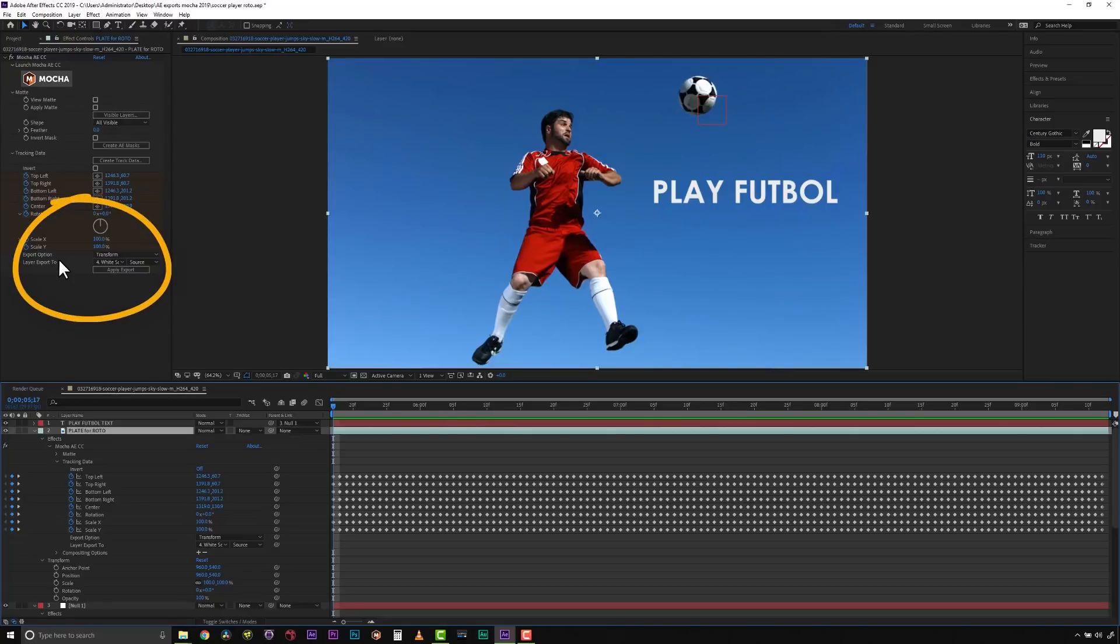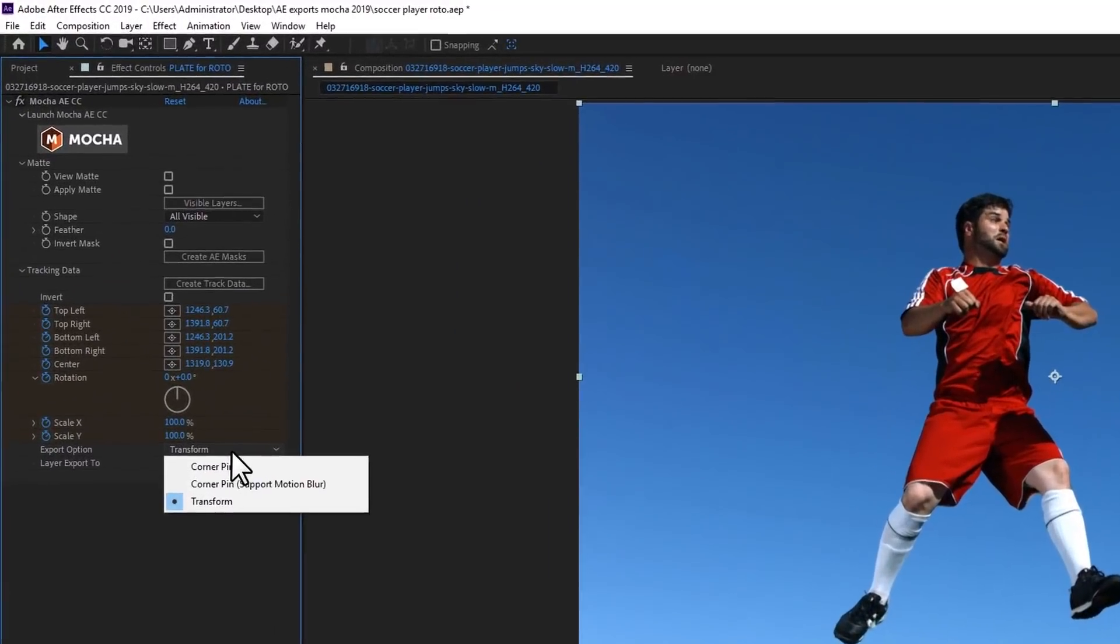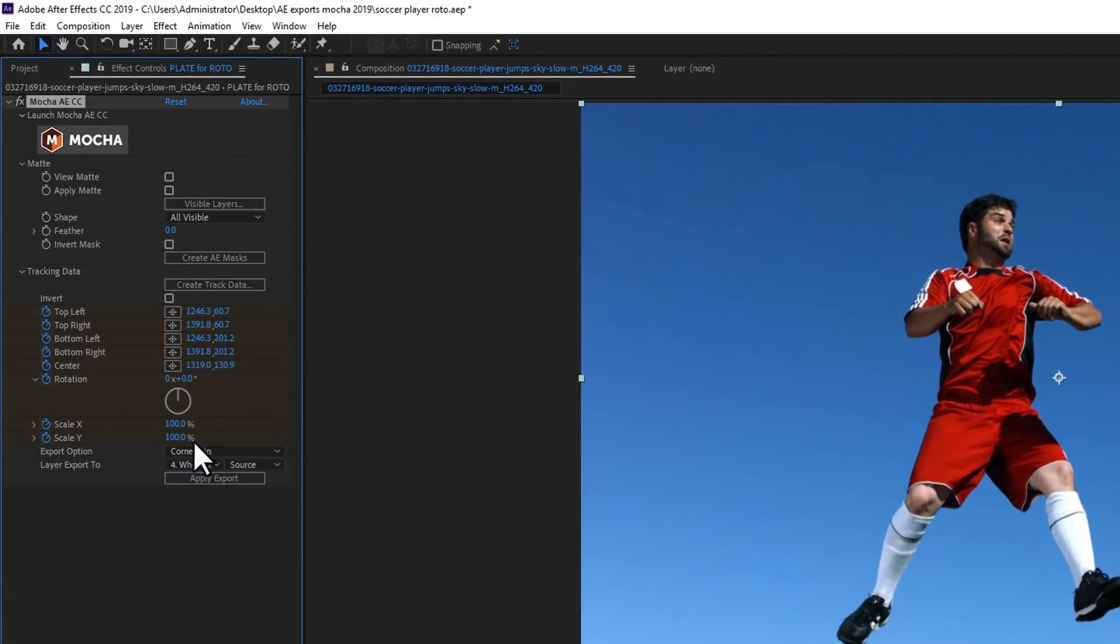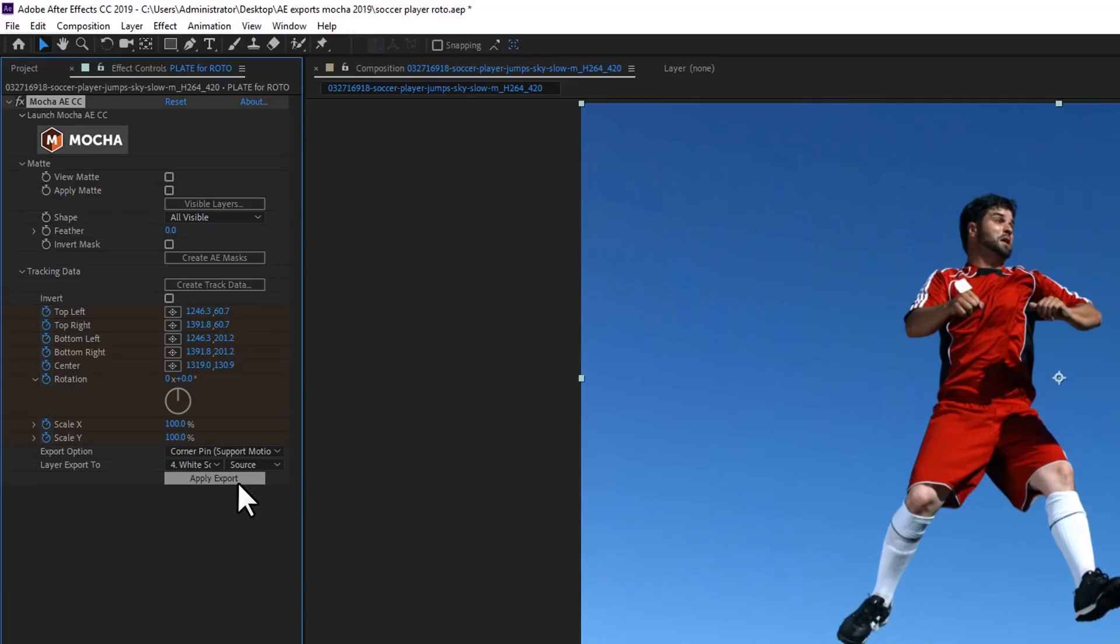You can then choose an Export option at the bottom of the Tracking Data section. Your first option is a corner pin, which is a standard corner pin effect. Your second option is a corner pin that supports motion blur, which is a corner pin distortion with separate scale, rotation, and positioning.